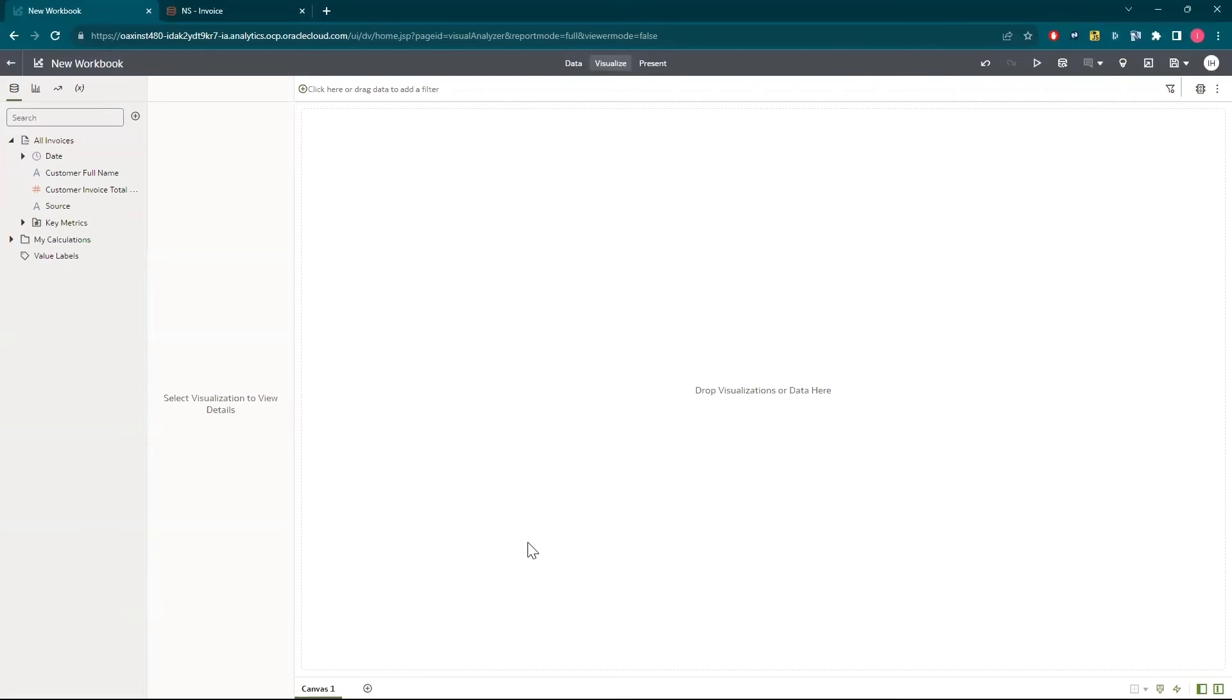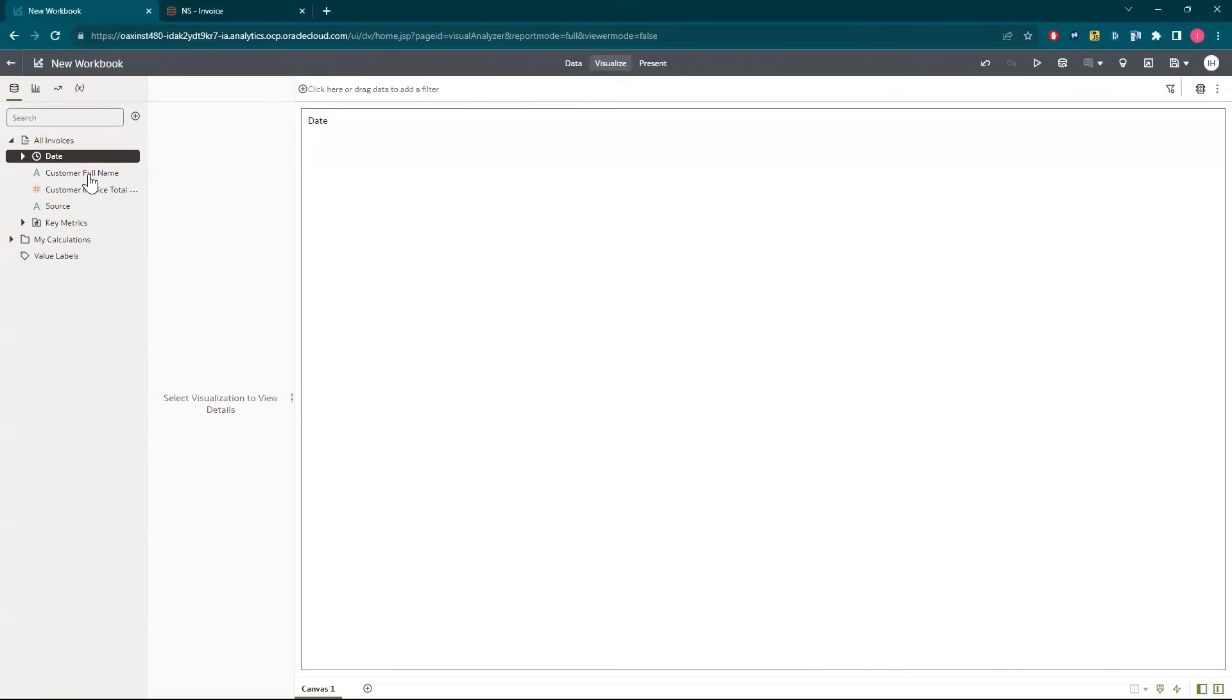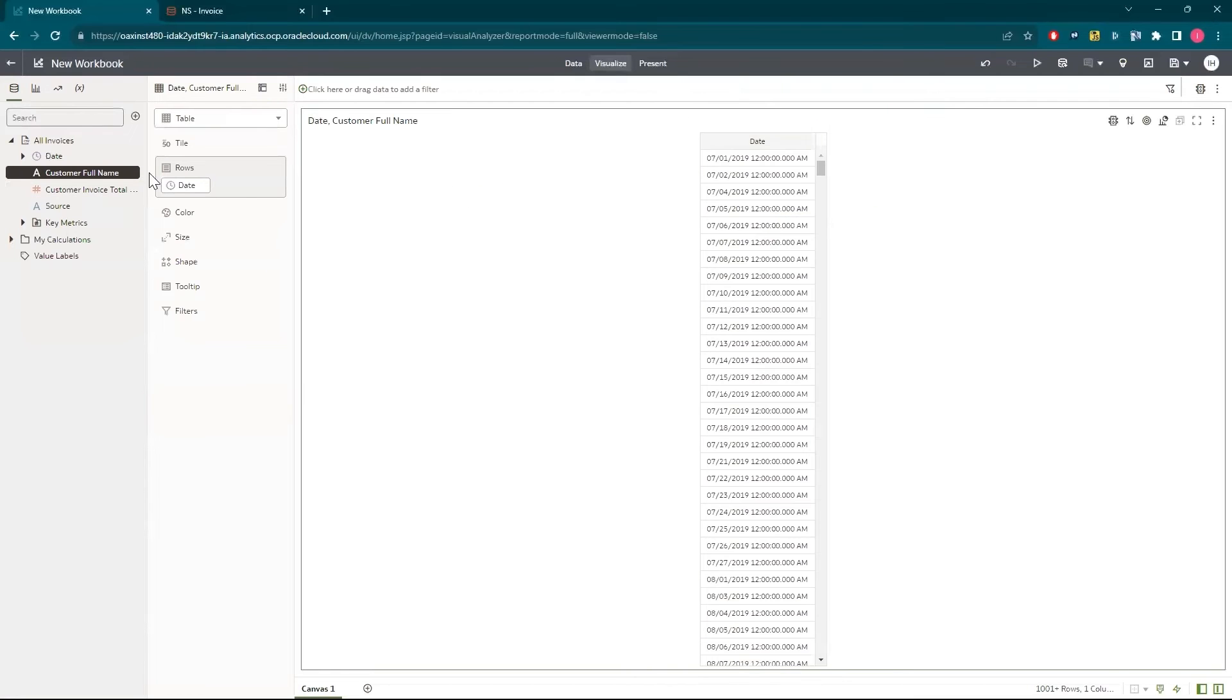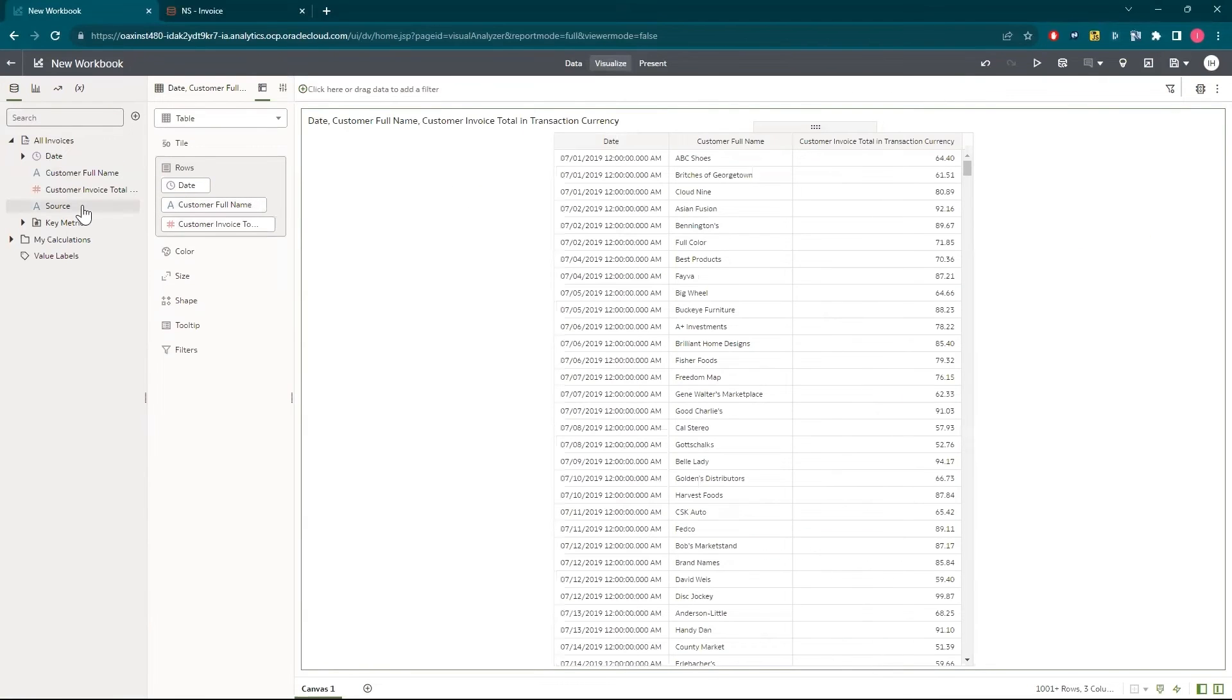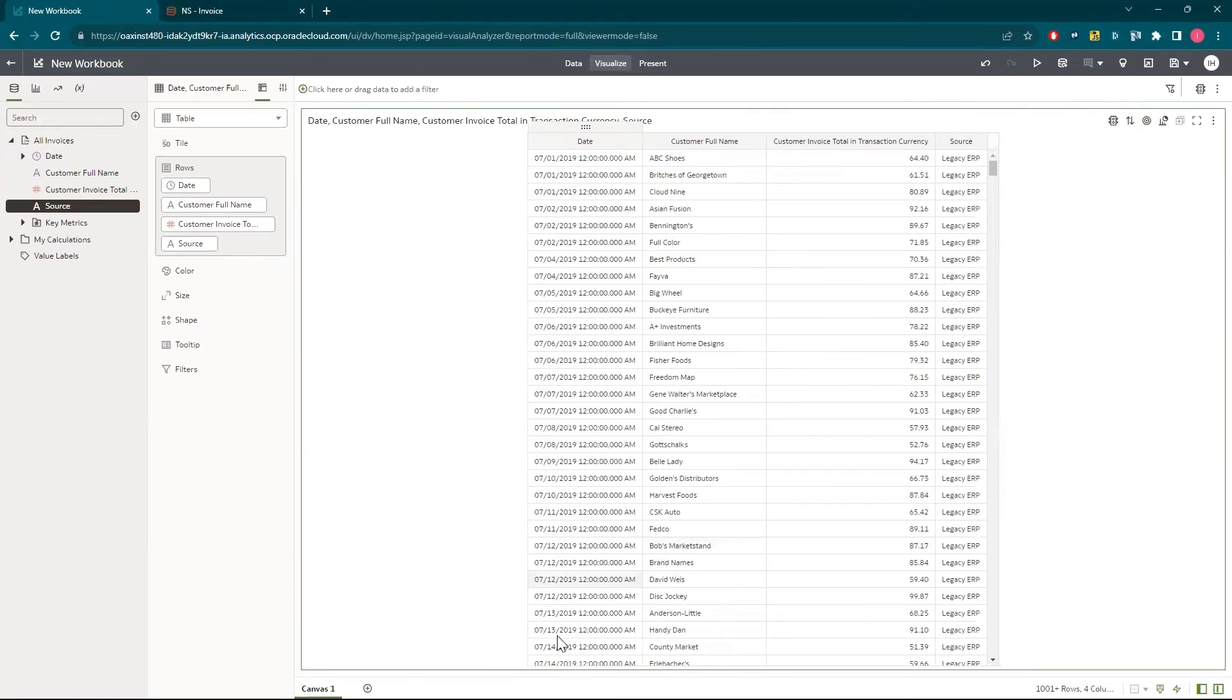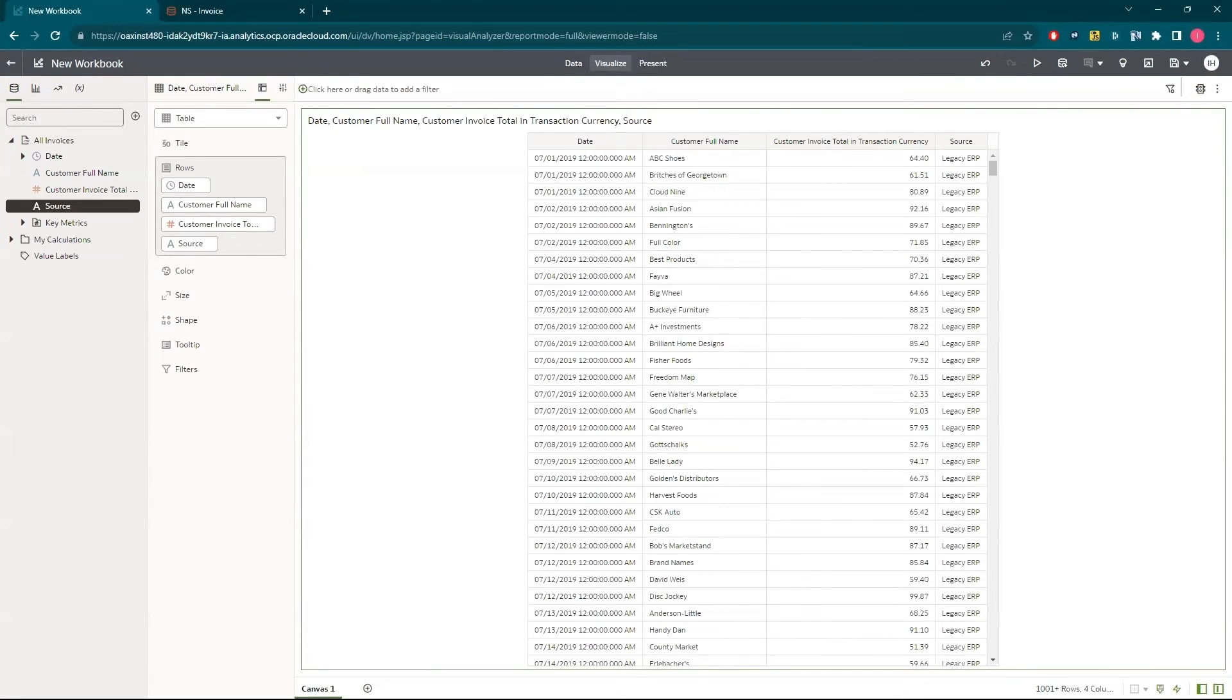Then I'll click and drag the four fields shown in the data set on the left into the canvas. Here I can see a list of all my invoice transactions, both current and historical. I want to answer the question, are we invoicing more today on NetSuite than we did before NetSuite? To do that, I'll change the visualization type to a line graph.